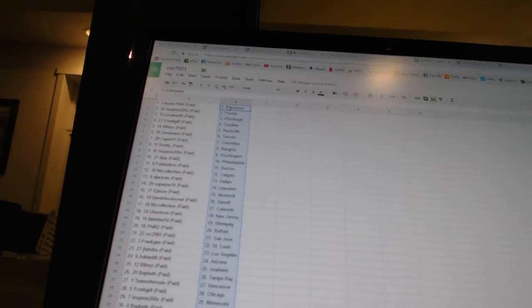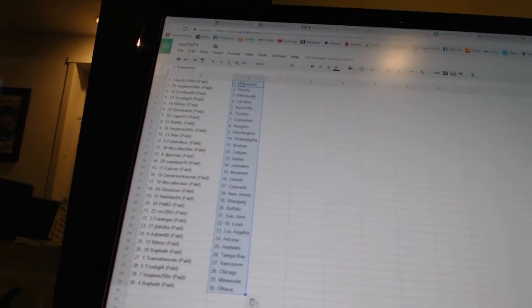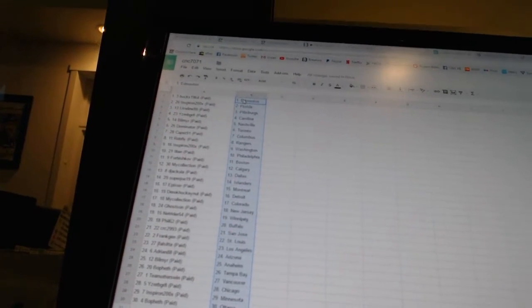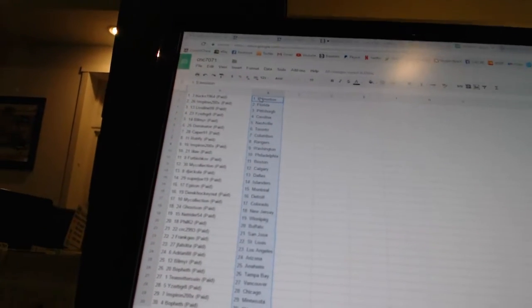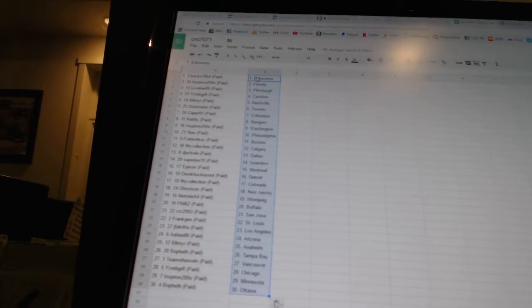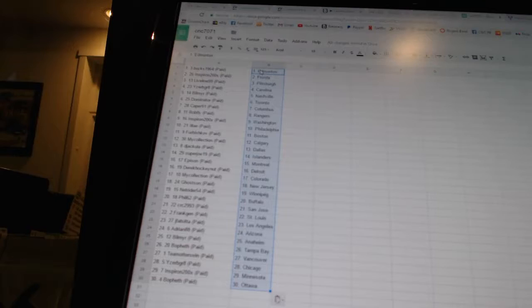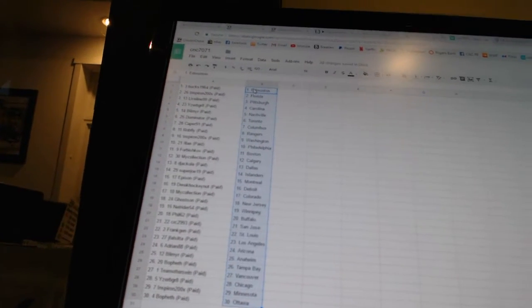Excuse me. Furbishkov has Boston. My Collection has Calgary. Dejacula has Dallas. Super Joe 19 has the Islanders. Epheson has Montreal. Derek Hockey nut has Detroit. My Collection has Colorado. Ghost Sun has New Jersey.